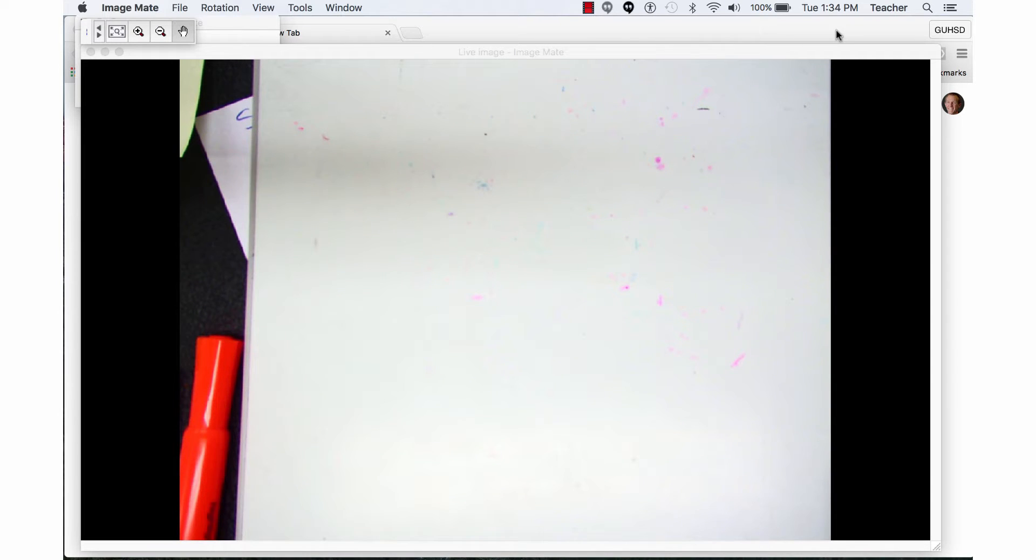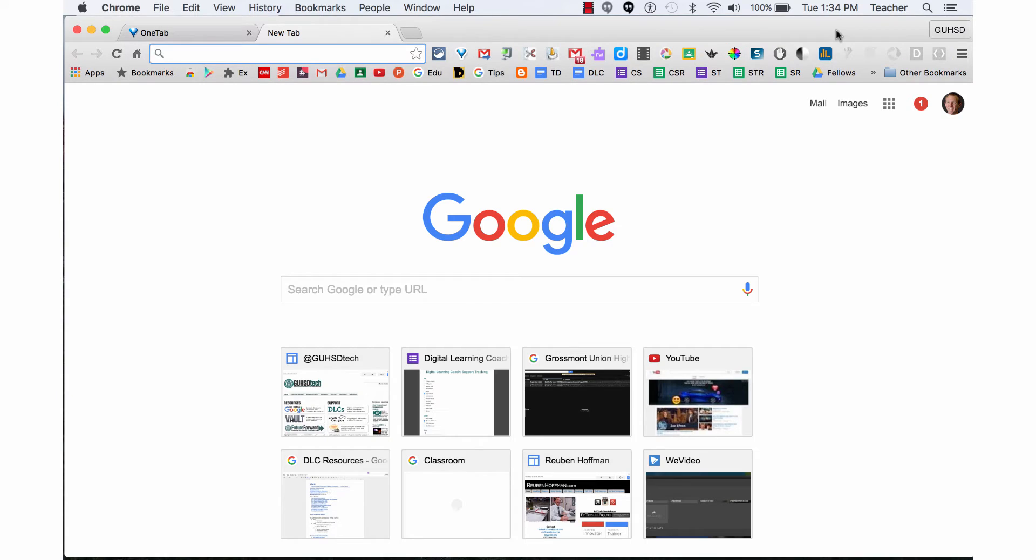The first way to screencast over the ImageMate software is to open the Chrome browser and use the Screencastify extension.